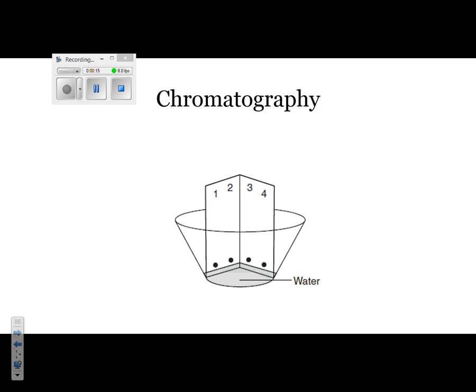If you look at the diagram, it looks exactly like the setup that we did in class. Note that the water line is below where the pigment was placed. The pigment is going to be represented by the green dots. The reason why we did that was because we did not want the water to wash away the pigment.